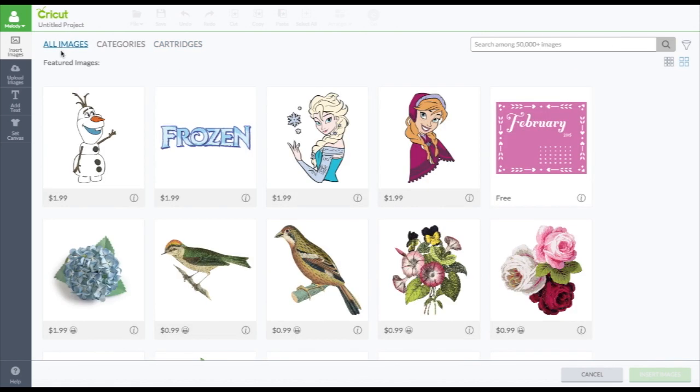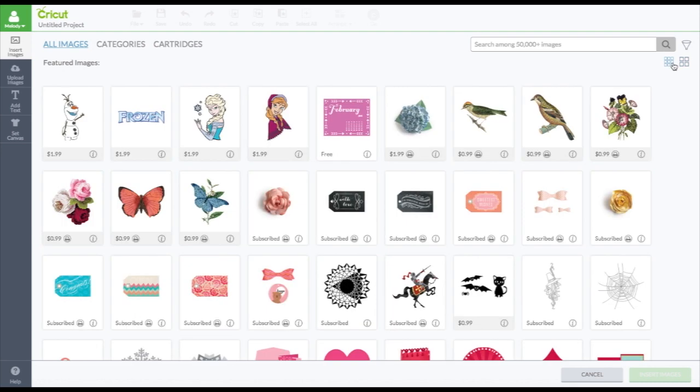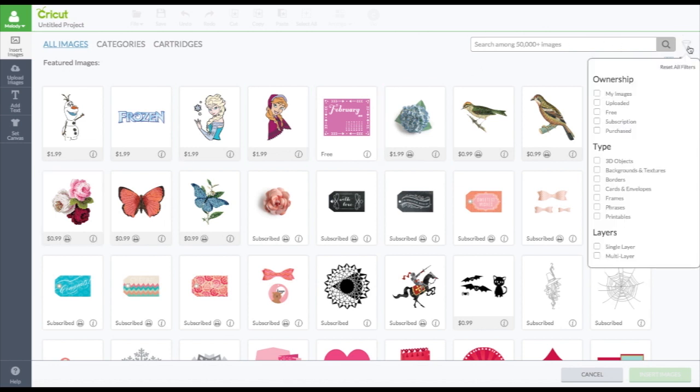Let's go back to my images. And I'm going to make them smaller so we can see more. And then there's filter. It's over here now instead of to the left. So this little, I guess it's a filter. To me it looks like a funnel. You have new categories. My images. So this is all the images you own.